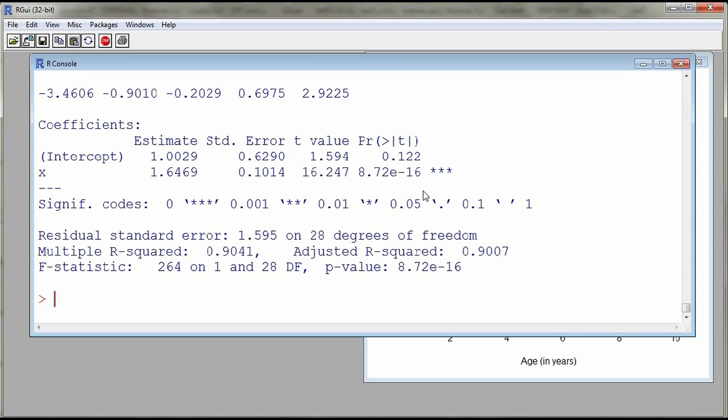All right. So this is correlation and simple linear regression with R. Have a good night.